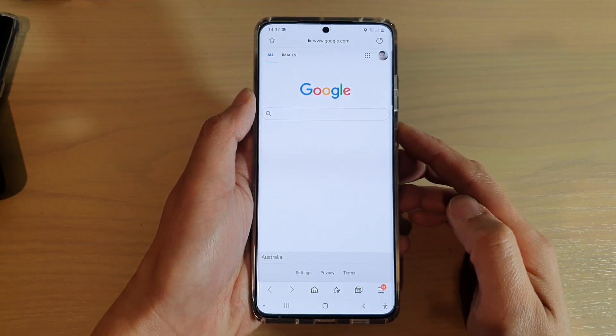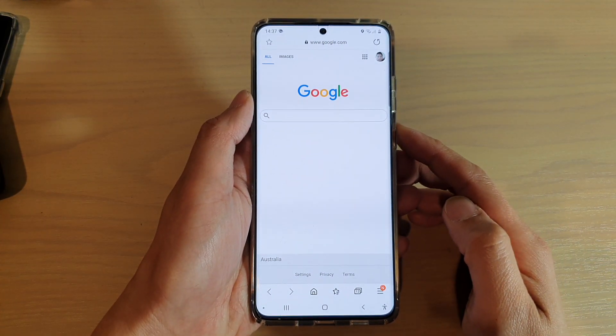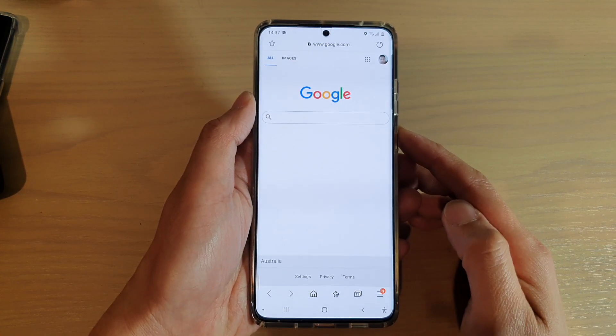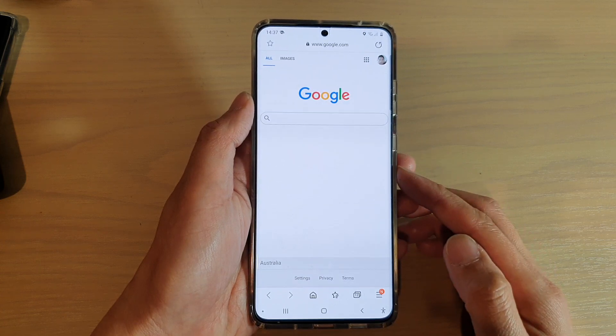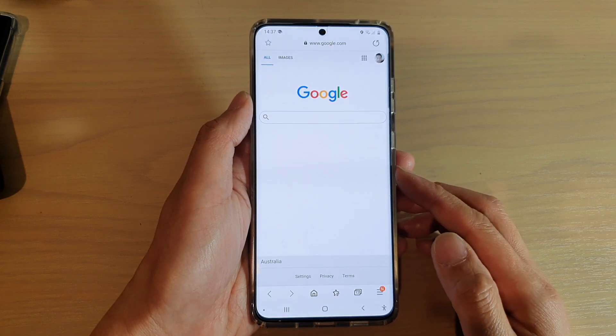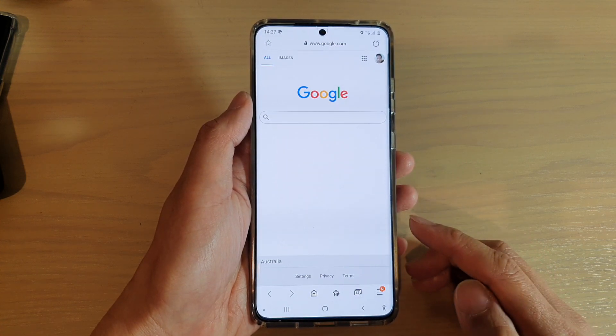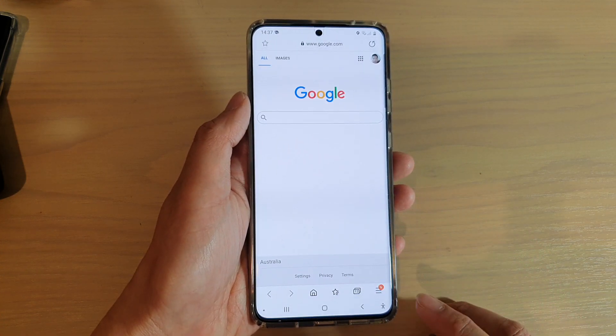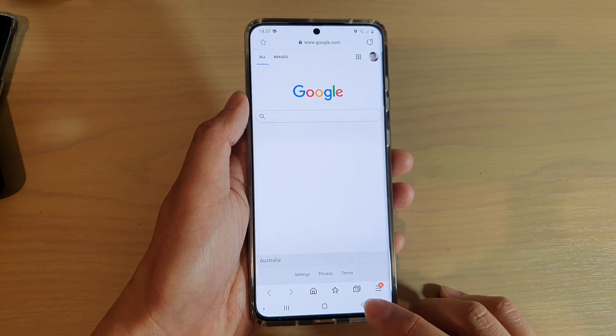Hi, in this video we're going to take a look at the two different ways how you can close your Samsung Internet Browser tab on the Samsung Galaxy S20 series.